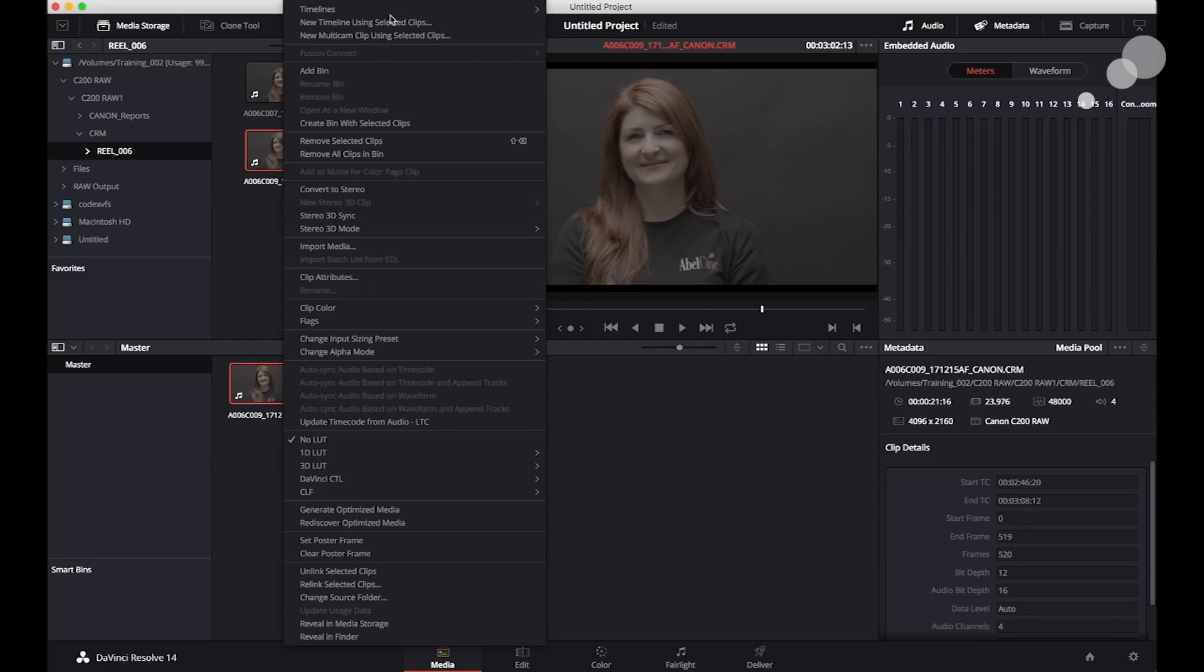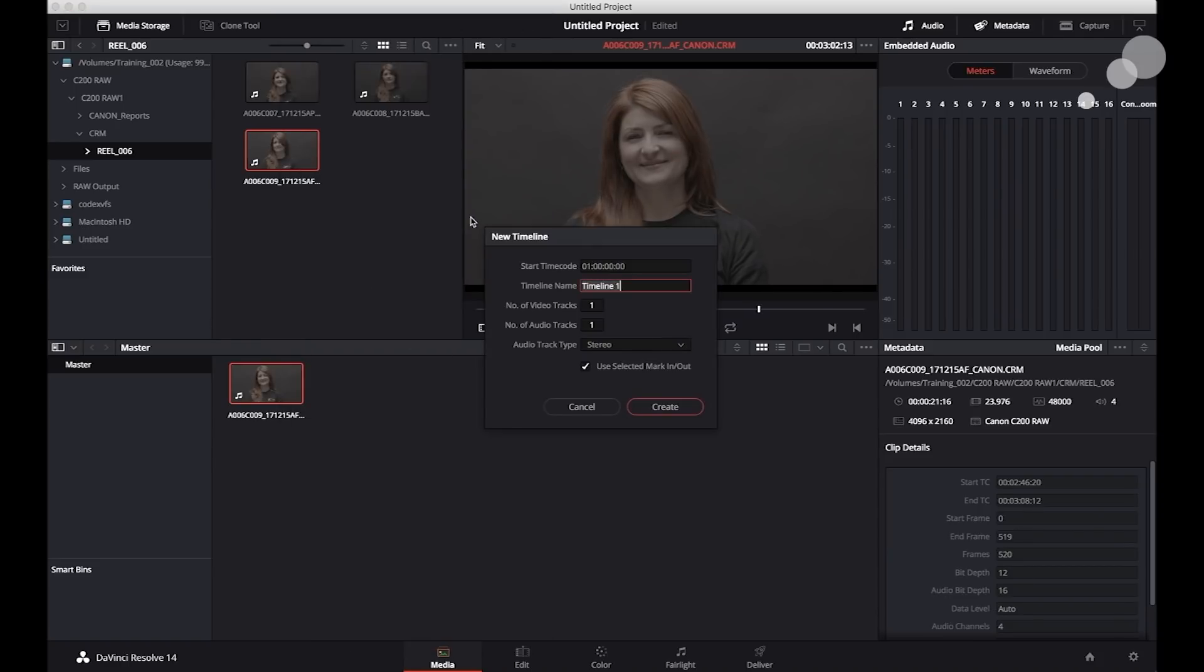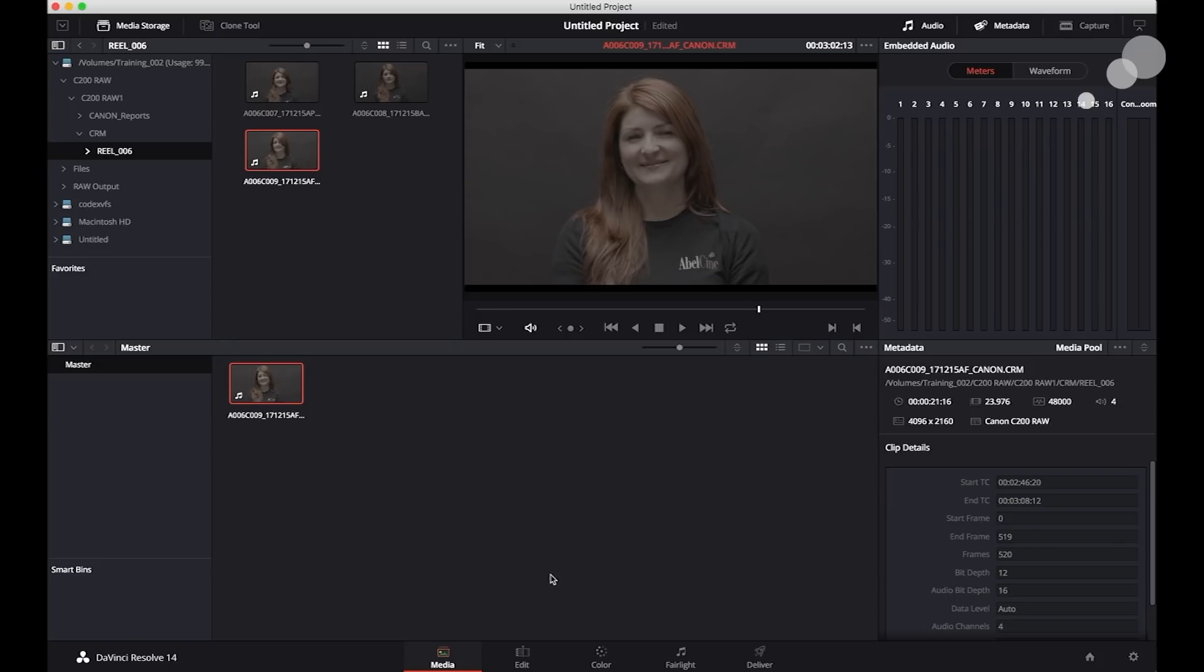Let's go in and see what I mean here. I'm going to create a timeline. Go over to my color tab.